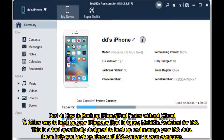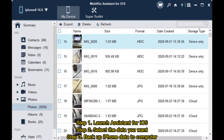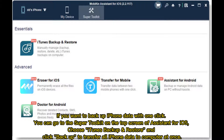Part 4: How to backup iPhone or iPad faster without iCloud. A better way to backup your iPhone or iPad is to use Mobikin Assistant for iOS. This is a tool specifically designed to backup and manage your iOS data. It can help you backup almost all iOS content to your computer. Step 1: Launch Assistant for iOS. Step 2: Select the data you want. Step 3: Backup iPhone data to computer. If you want to backup iPhone data with one click, you can go to the Super Toolkit on the top screen of Assistant for iOS. Choose iTunes Backup and Restore and click Backup to transfer all iPhone data to computer at once.